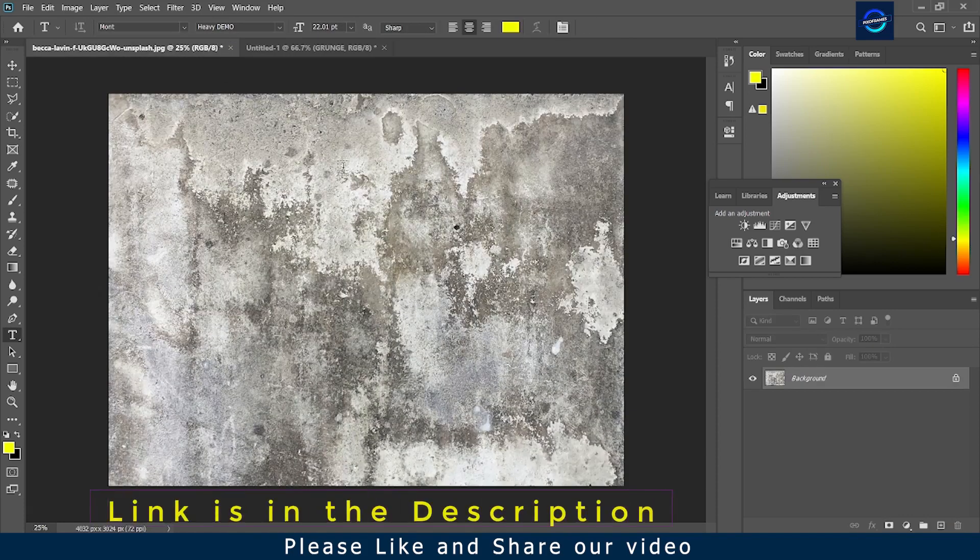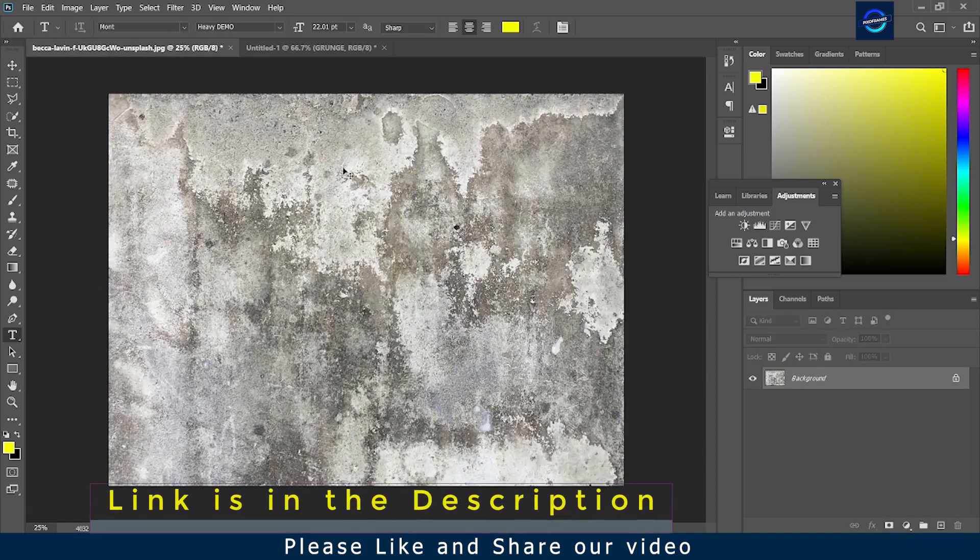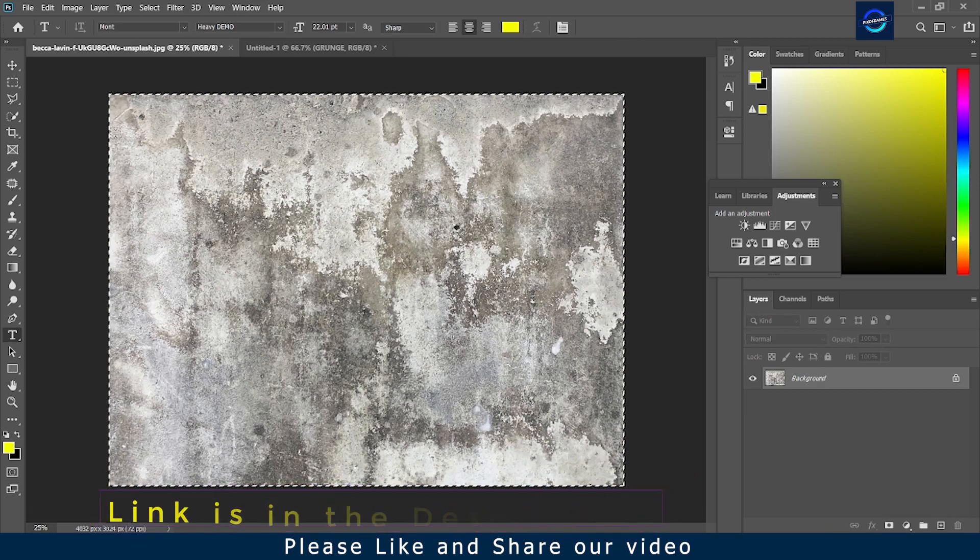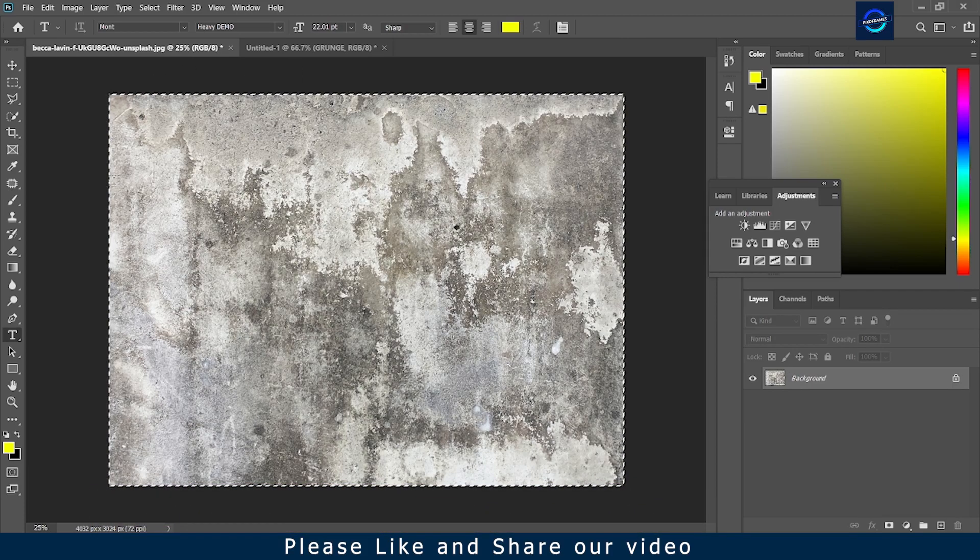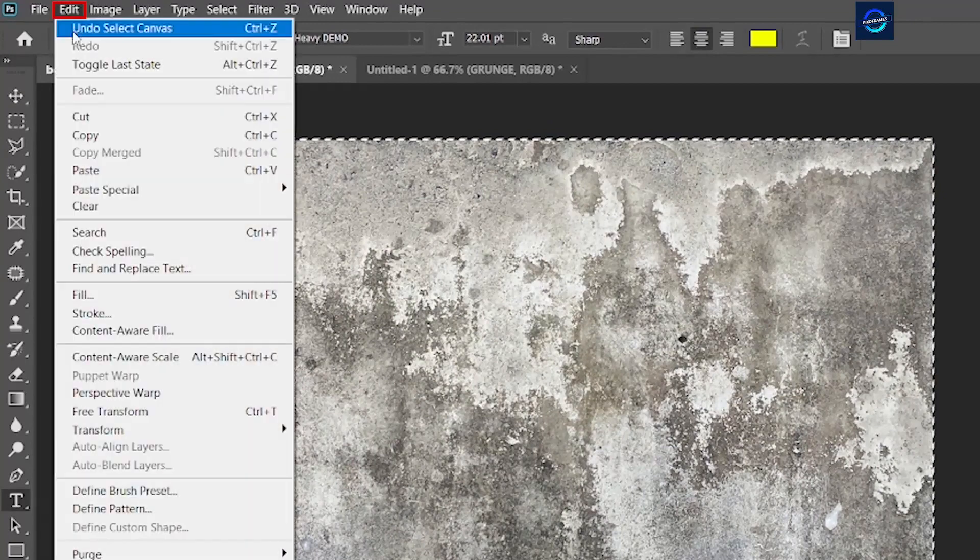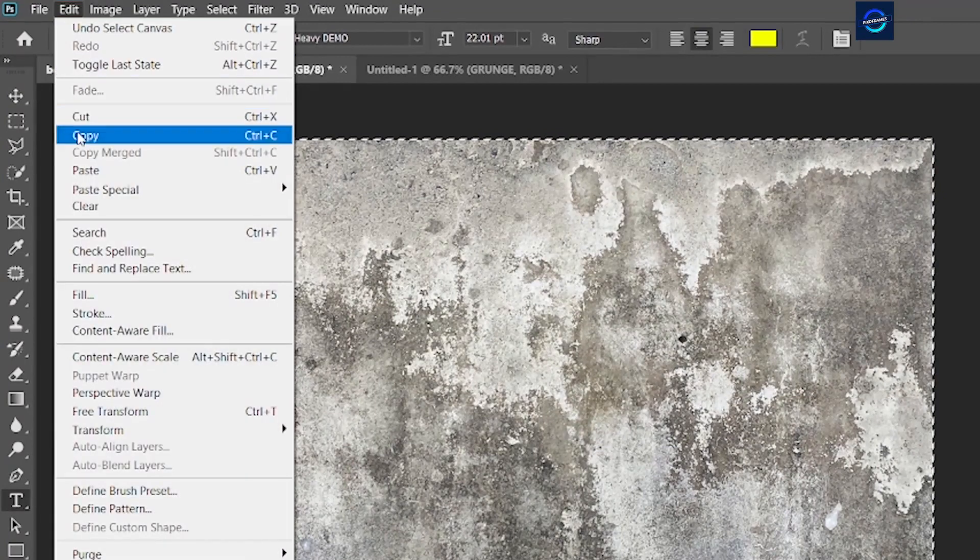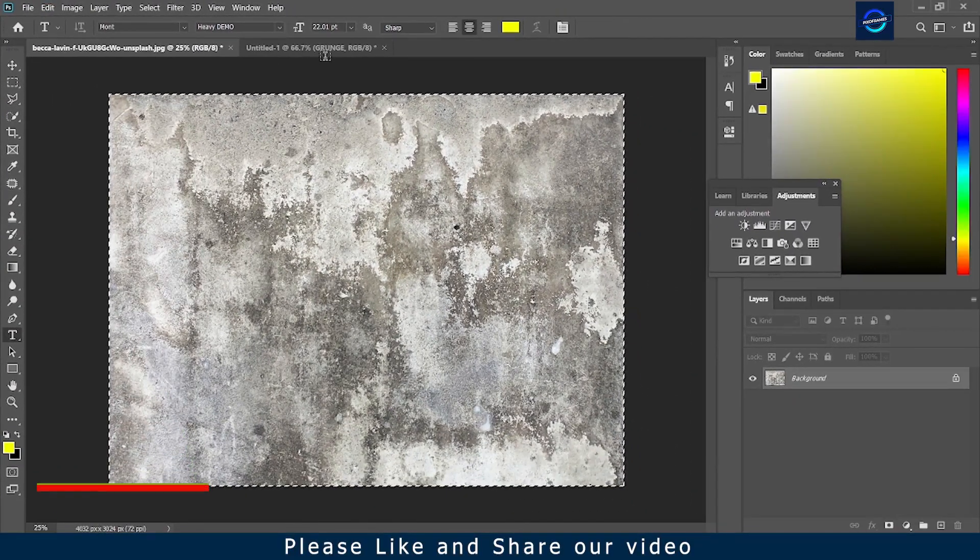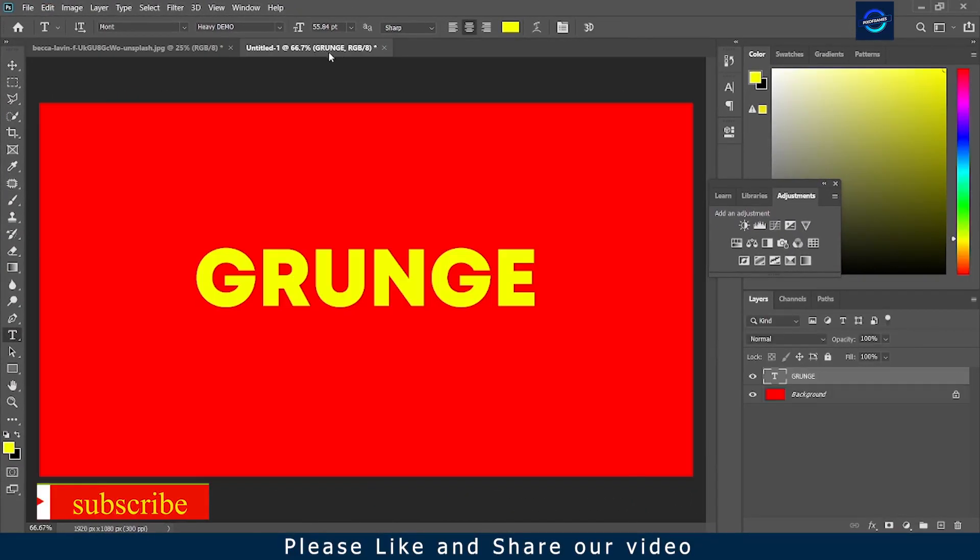We are using this image for the effect that's opening in the other tab. Press CTRL or CMD A to select. Then go to edit on the top menu bar and click on copy to copy the photo.